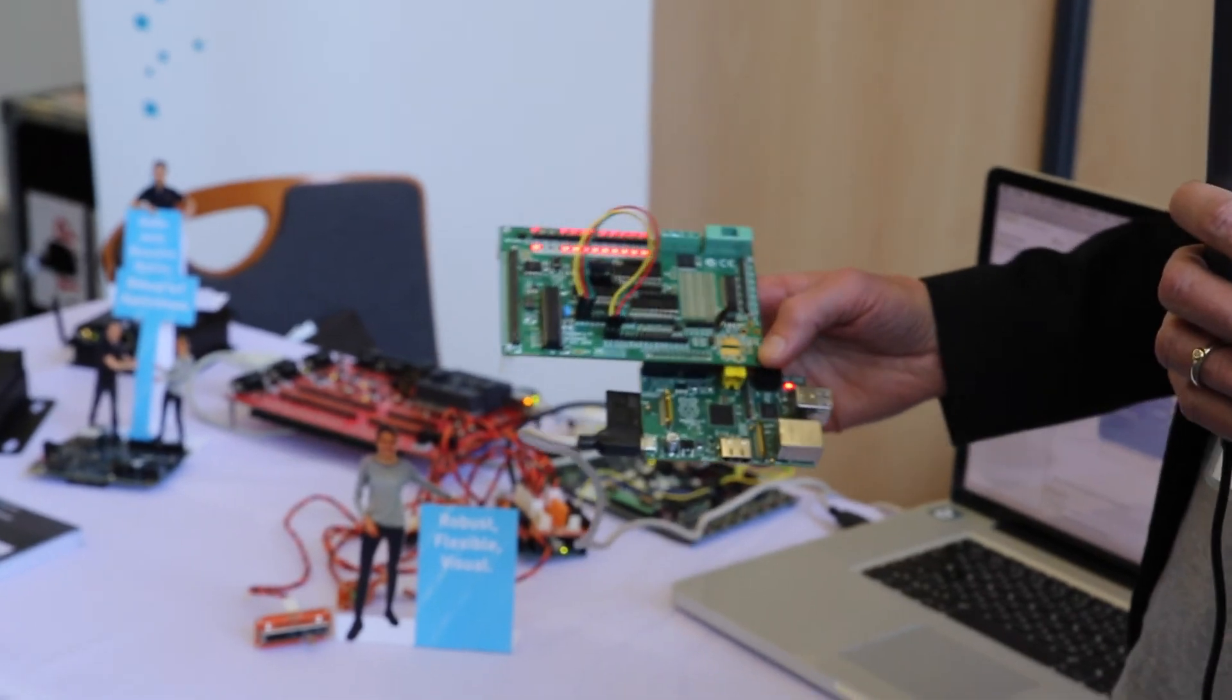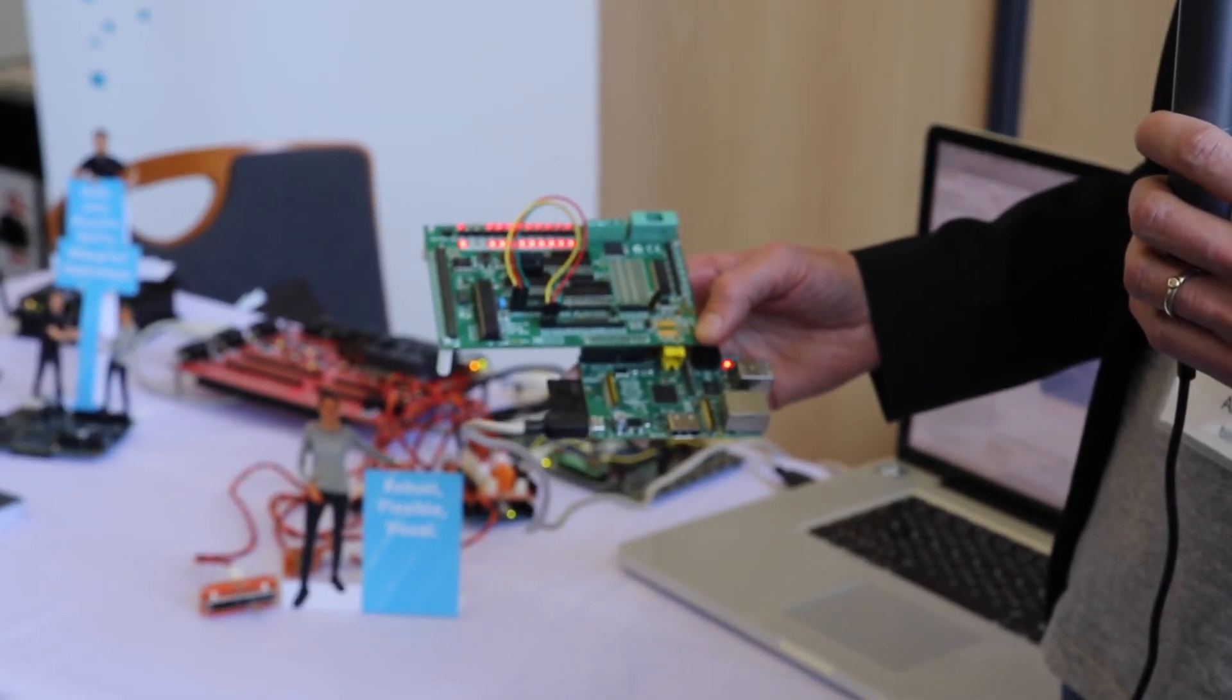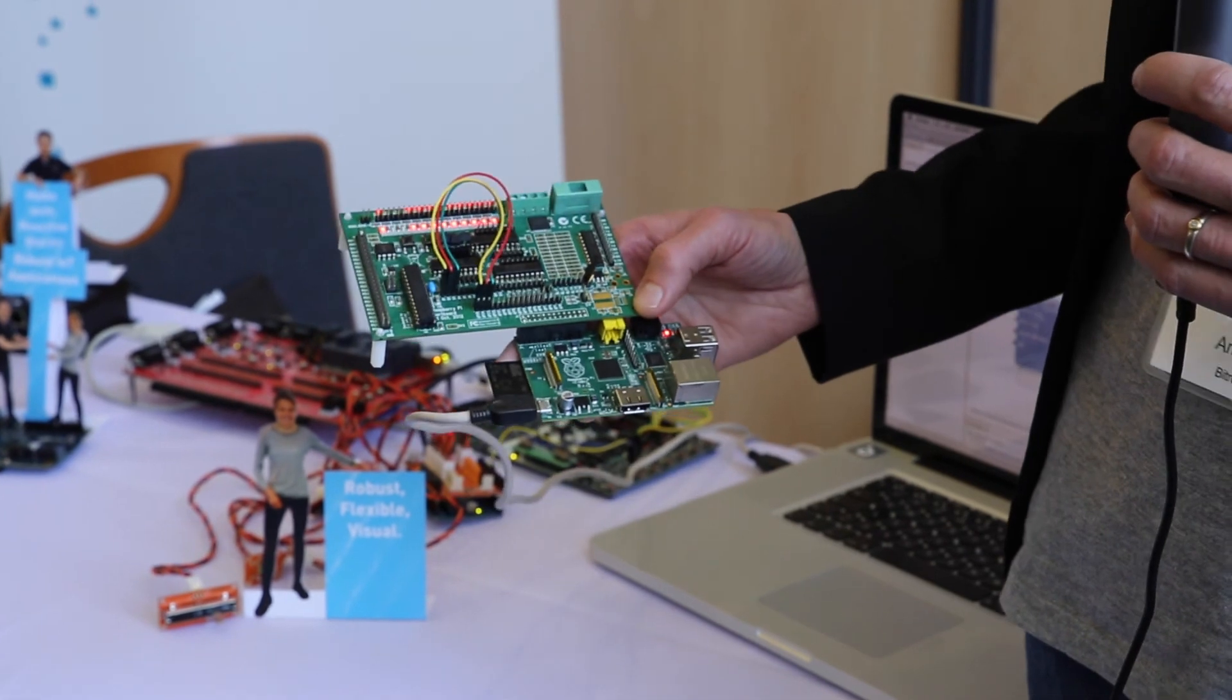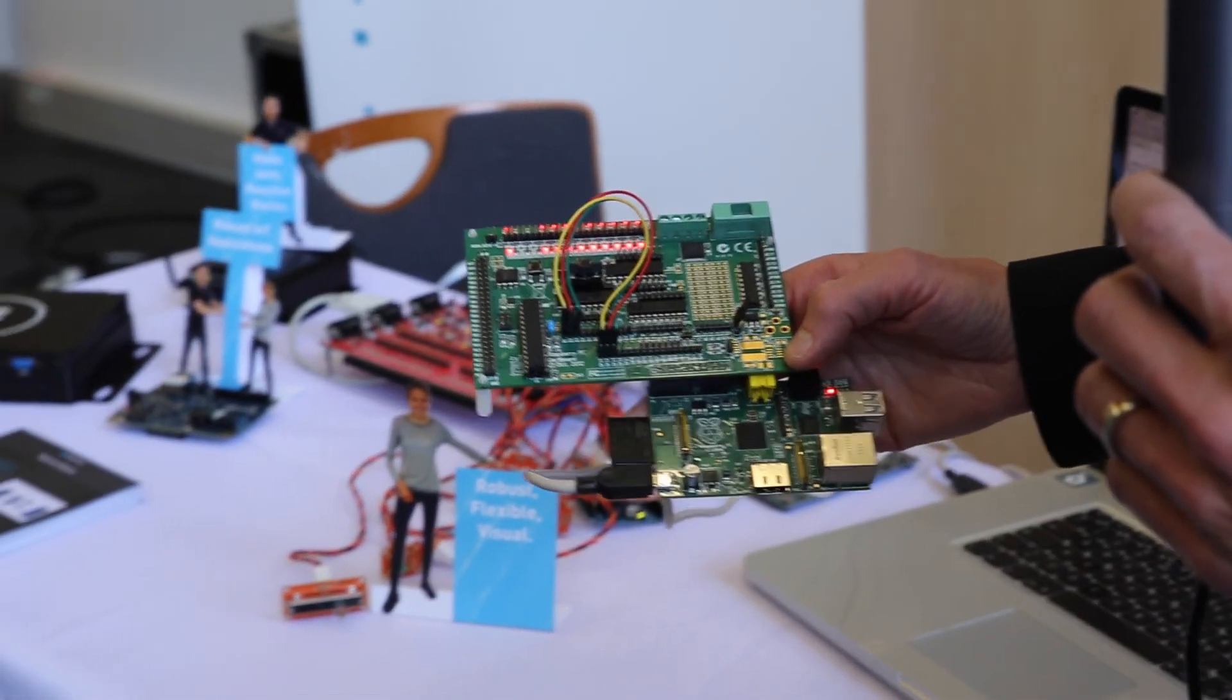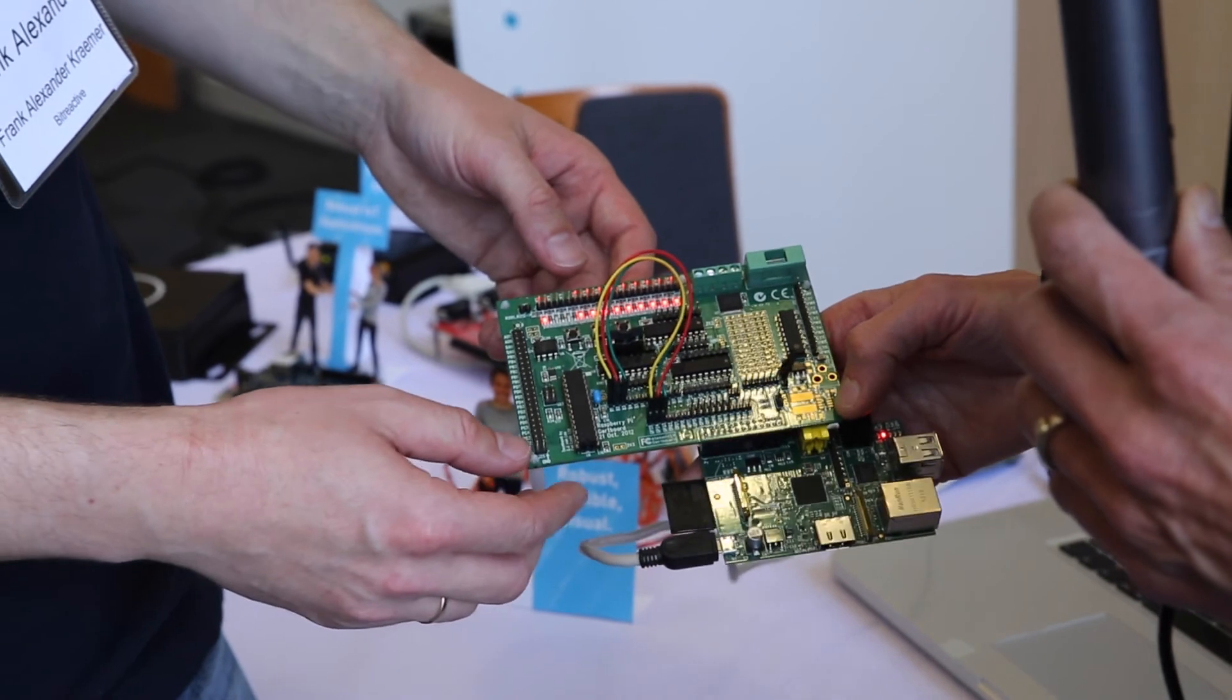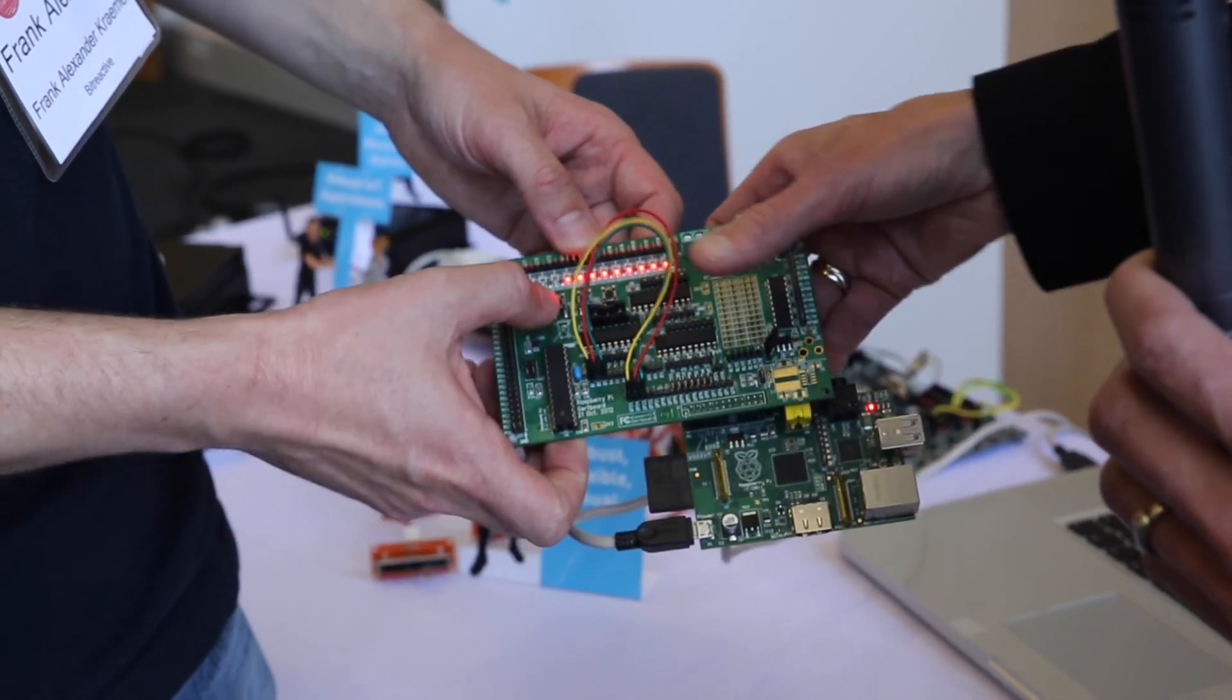And what you see here is the first introduction to Reactive Blocks and concurrent programming. And it's a Raspberry Pi connected to the GertBoard, and you can maybe blink it.